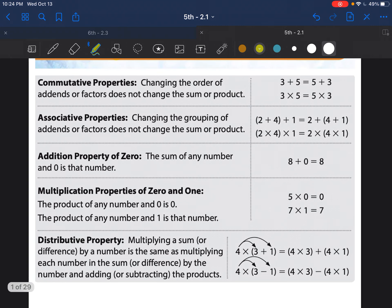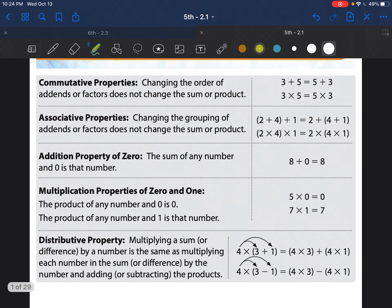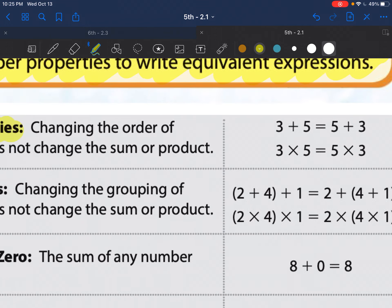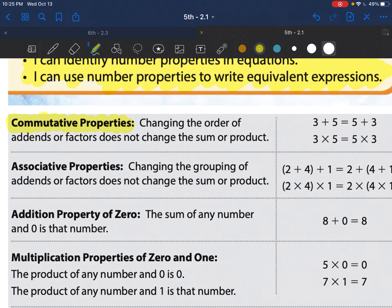I know it looks like a lot, but you will be using this for the entire chapter, so you do need to memorize this. Please copy this down — it's going to take a while, but take your time. Here are the titles: the commutative property. The commutative property means changing the order, and it only works for sum (addition) and product (multiplication).